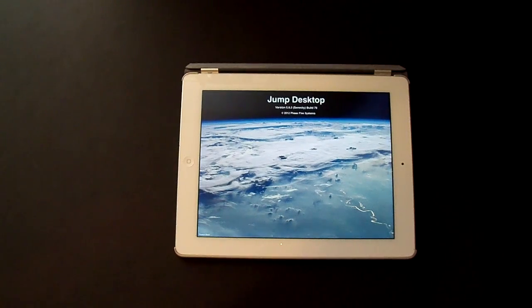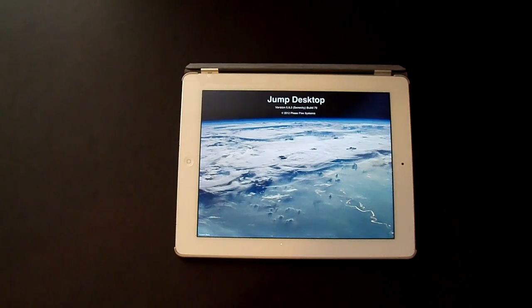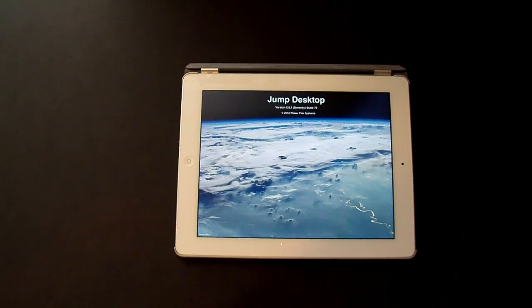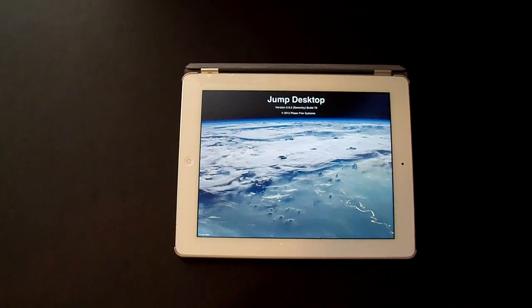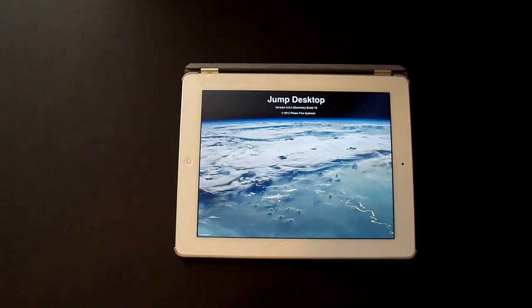Hello and welcome to Tech Runner. This is Wesley and today I'm going to be showing you Jump Desktop. Jump Desktop is a remote desktop application that lets you control your computer from your iPad. It's compatible with both RDP and VNC.